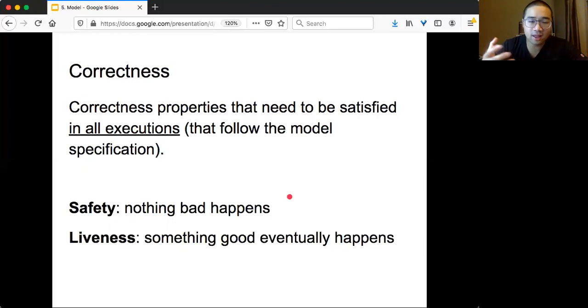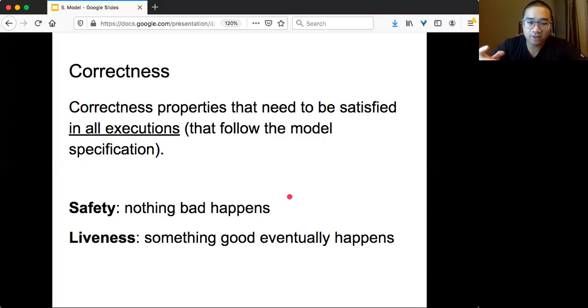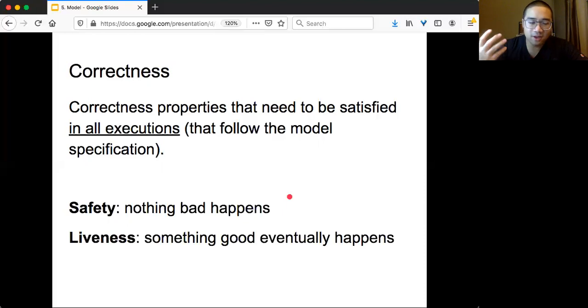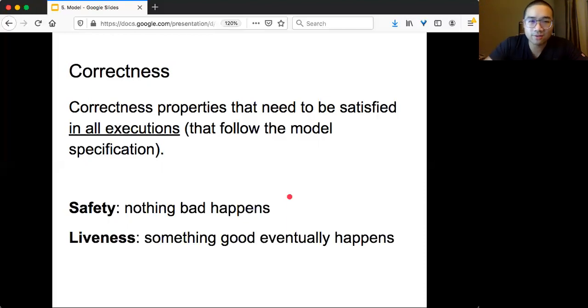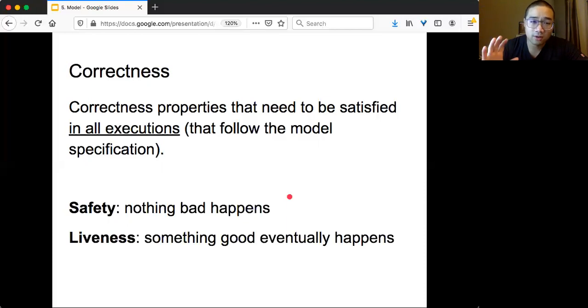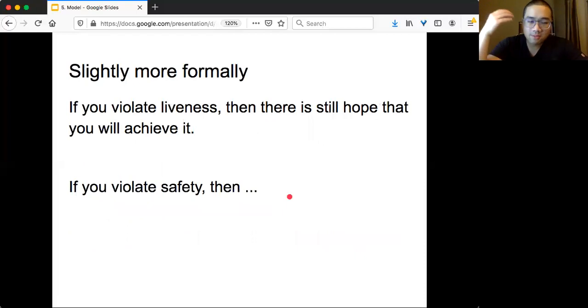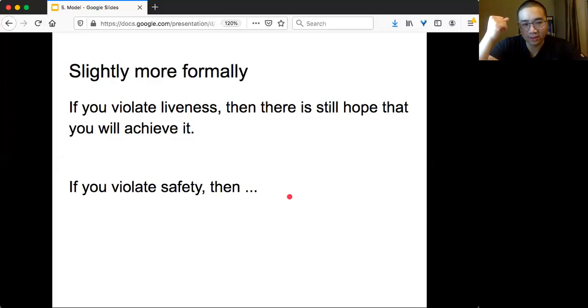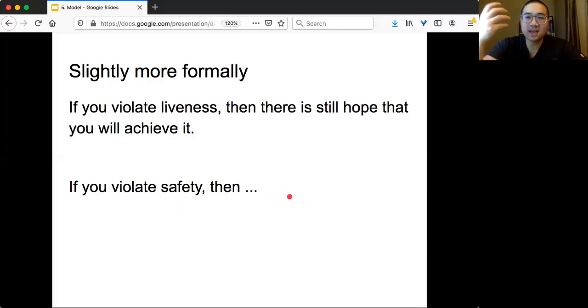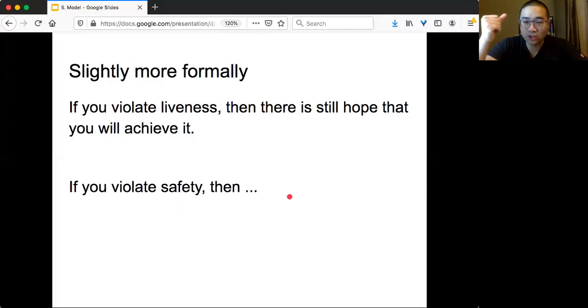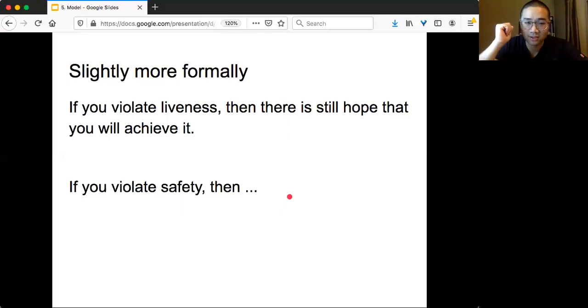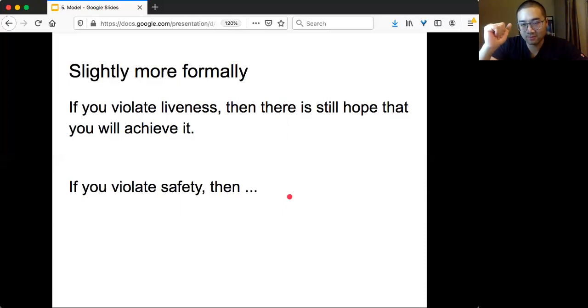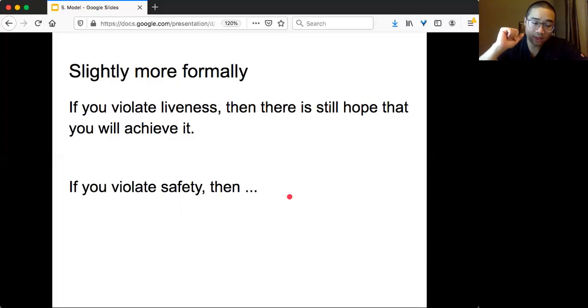But if you think about it, it's very vague because what's bad, what's good? It's really hard to define, especially for non-trivial questions for distributed systems. So here, let me add a little bit more formalism. The way to think about it is what happens if I violate something? If I violate liveness, then actually I'm not sure. There's still hope that I will achieve it. Because if you consider an asynchronous system, you never know what something would happen. But the second one is that if you violate safety, that means something bad happens. Intuitively, what do we mean by something bad happens?